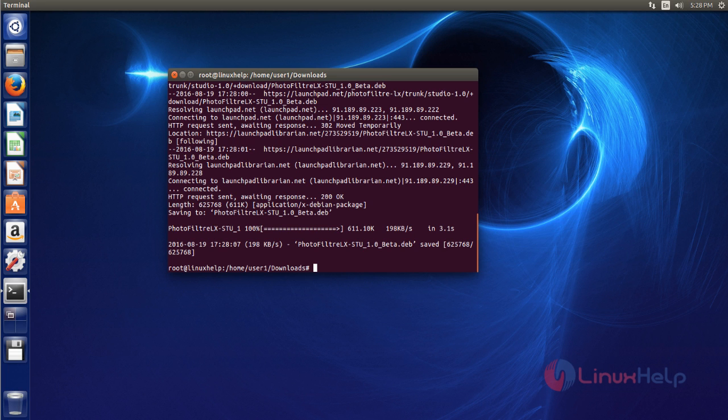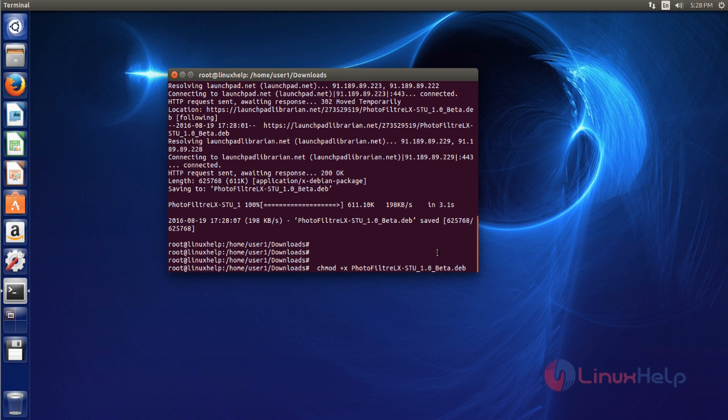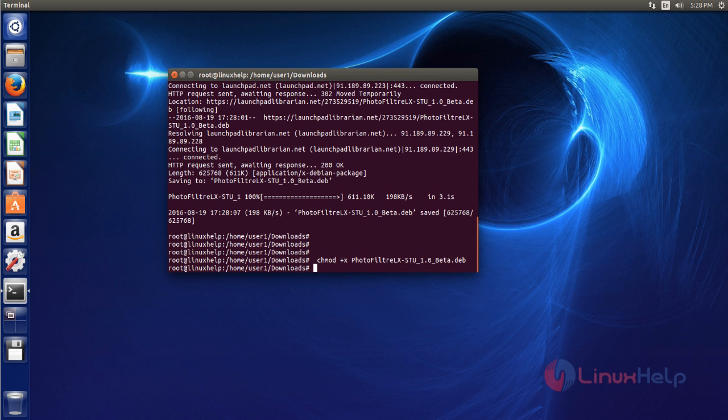Now the download process is completed. Next you set execute permission to the downloaded file by using chmod command. Like this, after that hit enter.